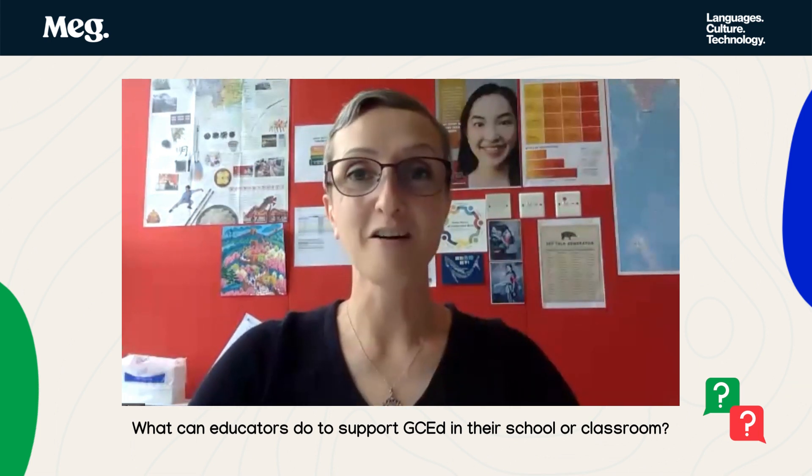I would throw out there Julia Fliss as an incredible example of a global collaborator who's just doing stunning things.